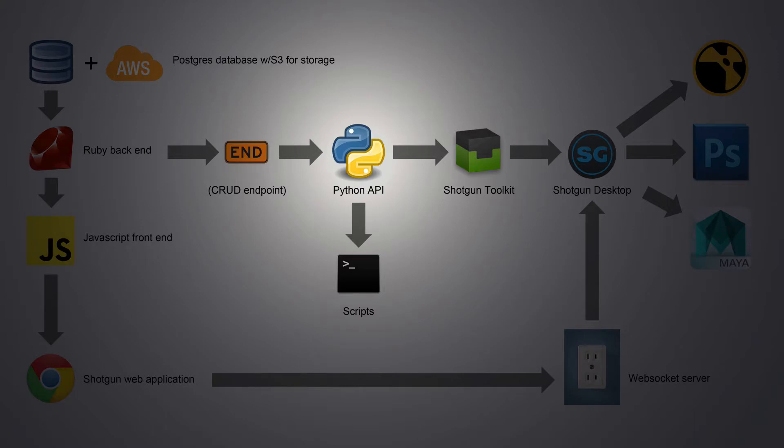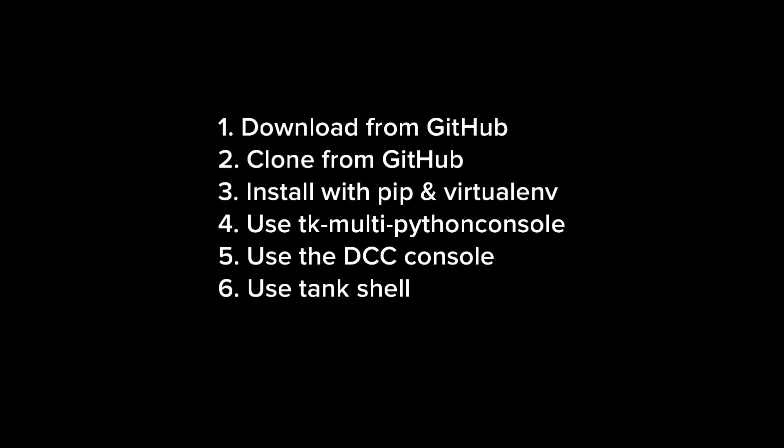Developers interact with Shotgun through the Shotgun Python API. It's important to have easy access to that API in a Python console so you can test commands while you are learning or building tools for Shotgun. In this video, I will demonstrate several ways to gain access to a Shotgun Python API console.